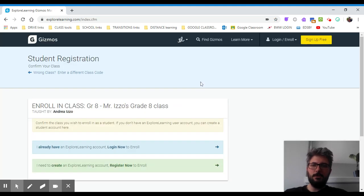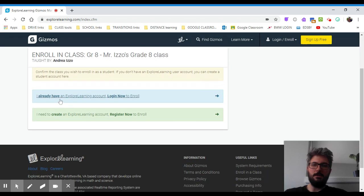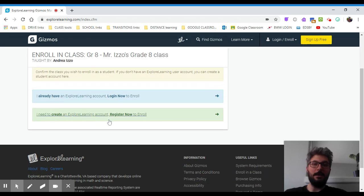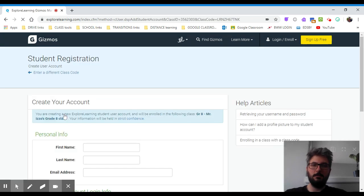It's going to take you to this screen here. It says I already have an account or I need to create an account. And you need to create an account because you don't have one already. So click the second one.